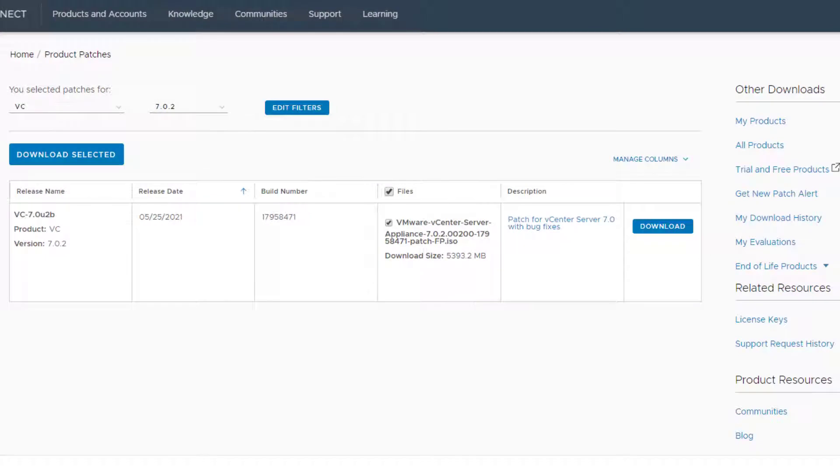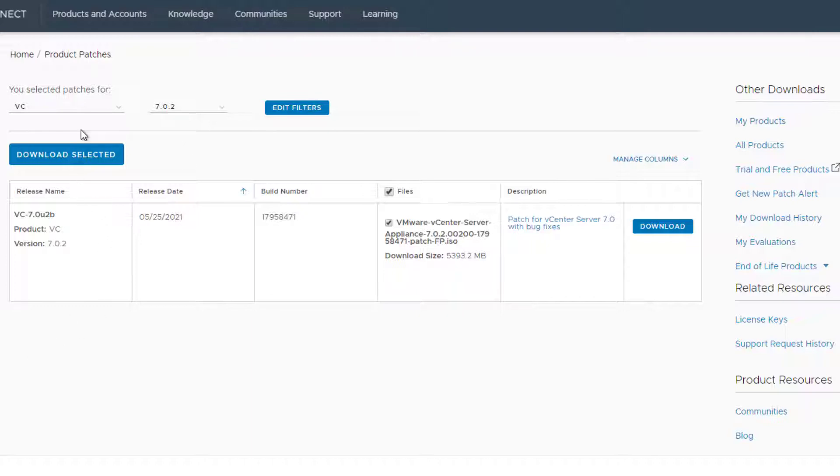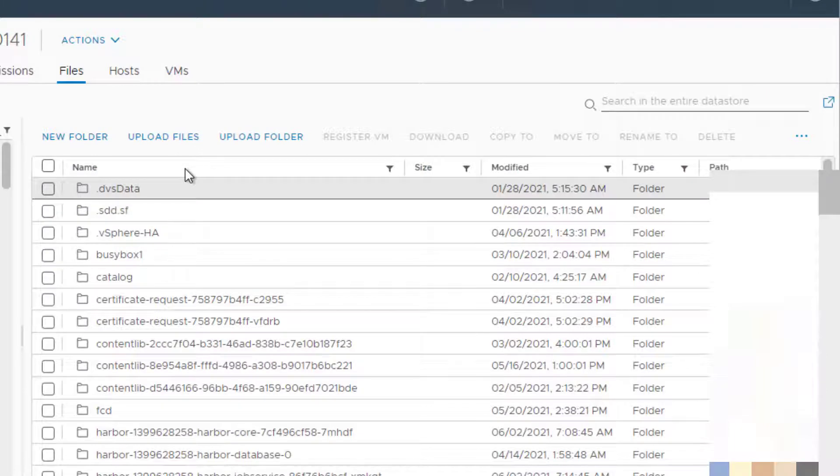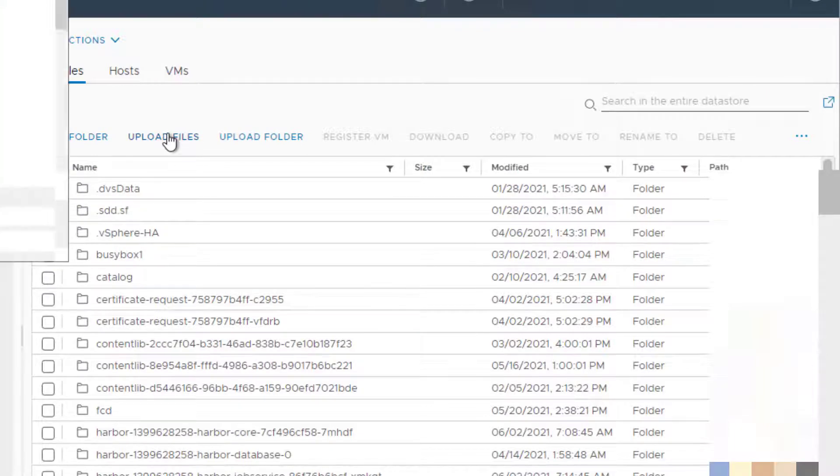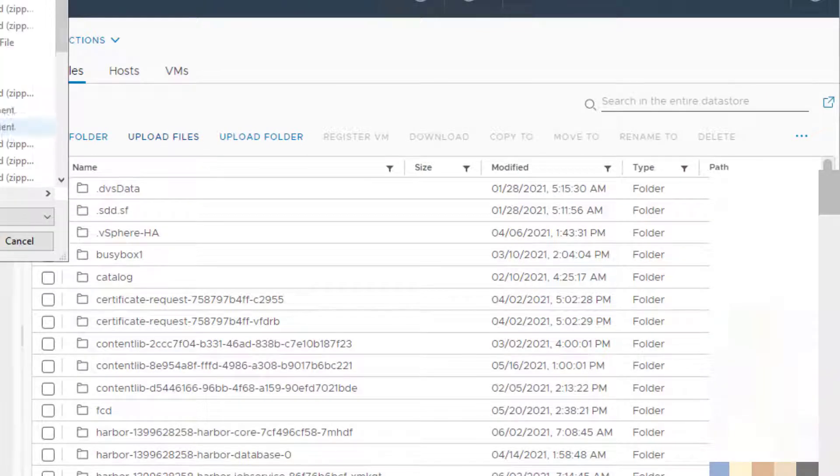So first thing first, you need to download the ISO file from VMware website, and of course you have to log in with your credentials to the support page, and you can select the version and download it. And once you download the ISO, now you have to upload that to your datastore.